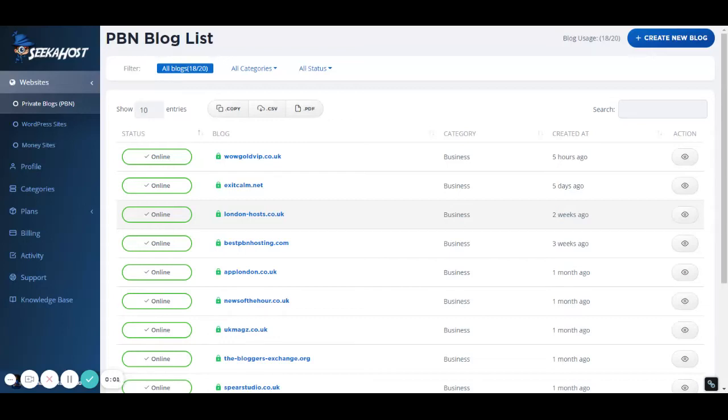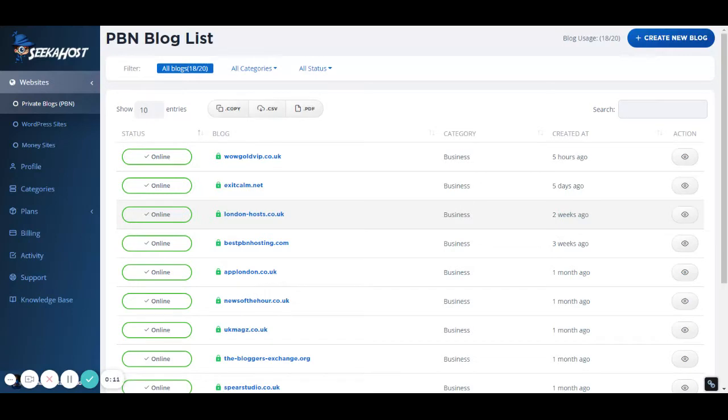Hi, welcome to SeekAHost PBN blog hosting control panel. I want to show you how you can track your PBN with Clicky analytics as well as Google Analytics, which I show you in another video.